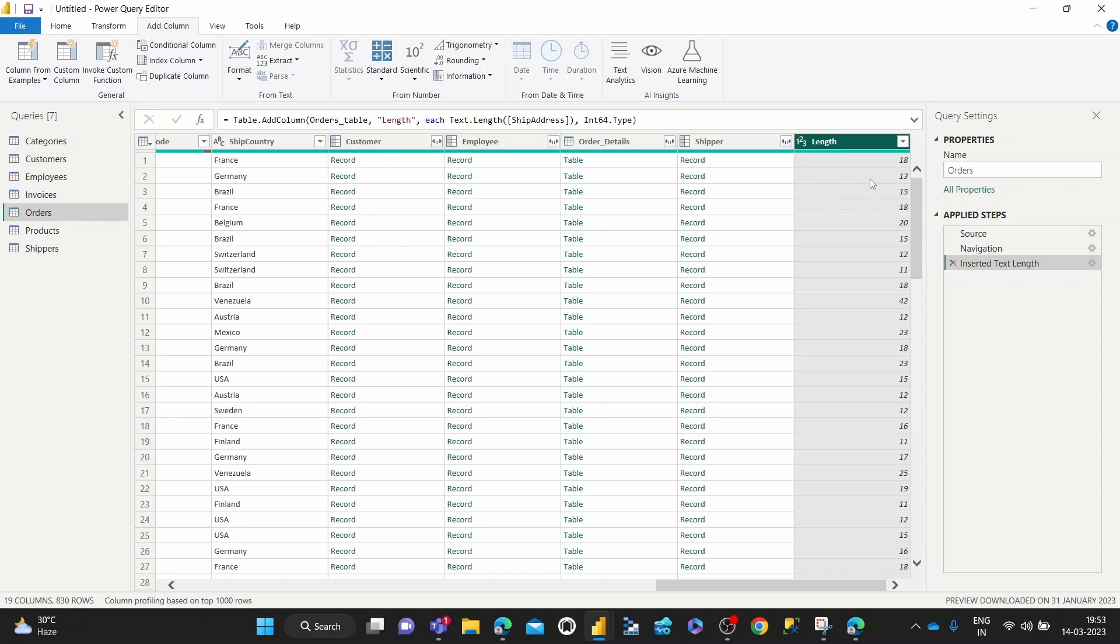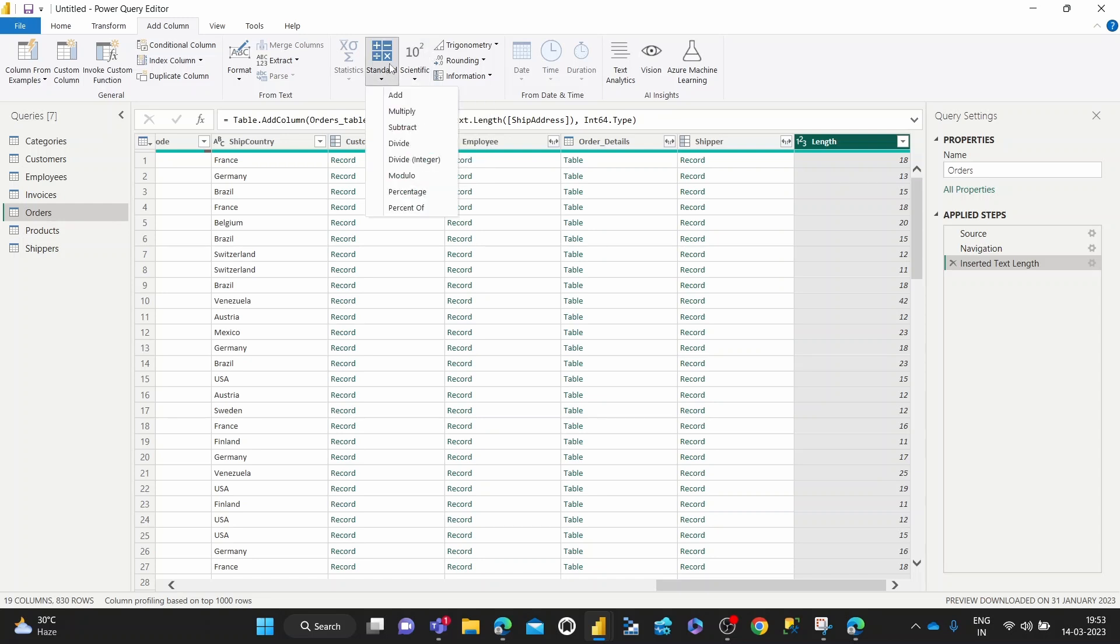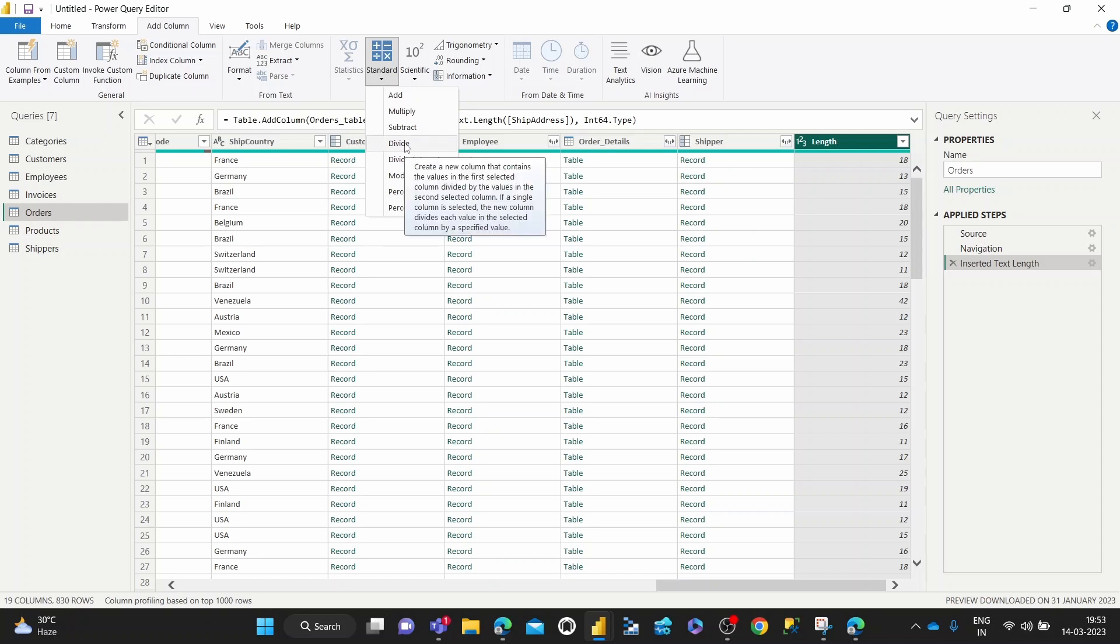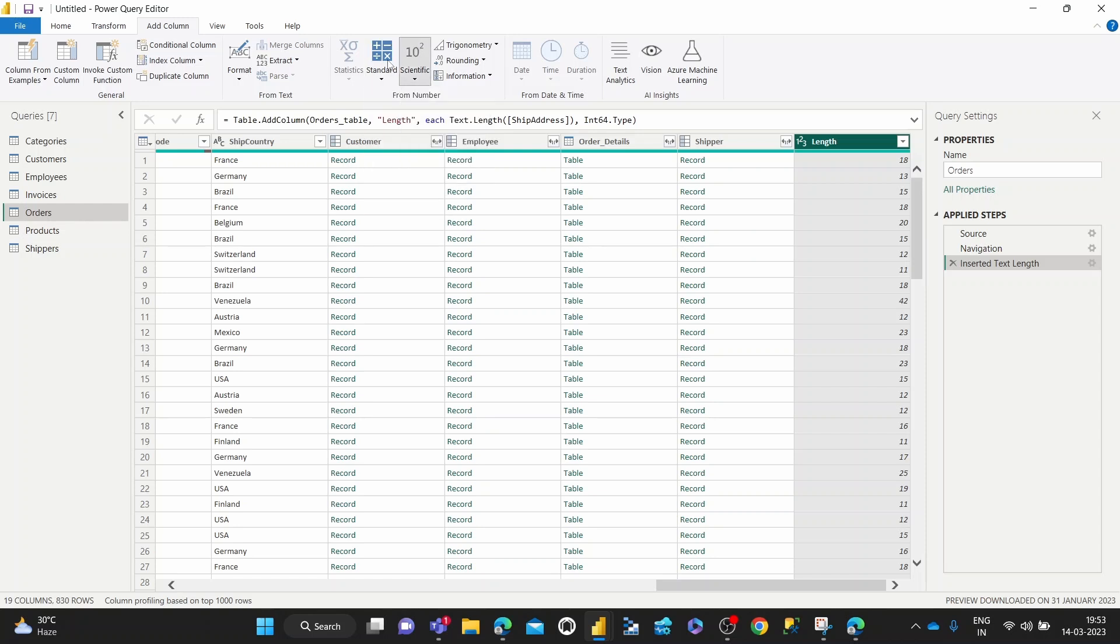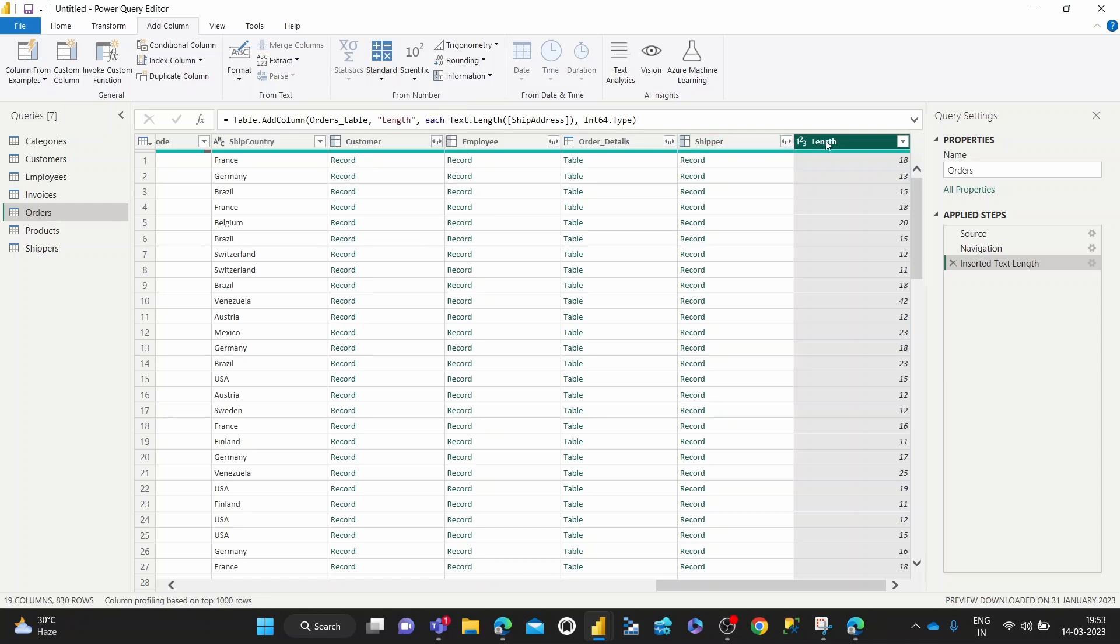And yeah, here, what I can only think of is if you want to calculate what is the average length of an address in case you're planning out some labeling or something like that, you can just hit statistics or scientific. And then I suppose you want to calculate—strange that that isn't working.